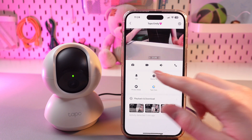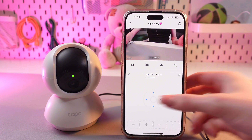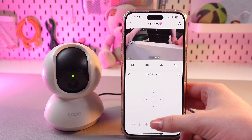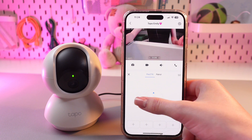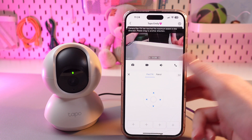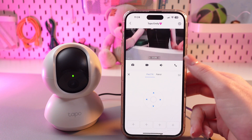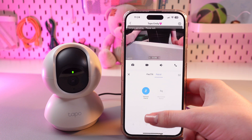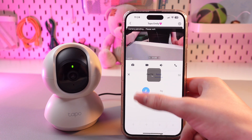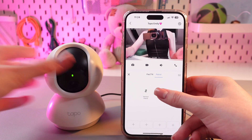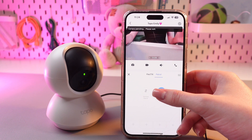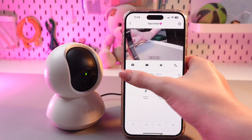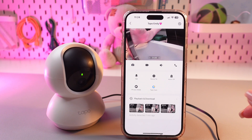Now, the next is pan and tilt. Here you can change the angle of your camera by tapping these arrows right, left, up, and down like this. And also, we can see the patrol. We can use vertical patrol, and we can use horizontal patrol by tapping this option. When you are done, just press again to stop.